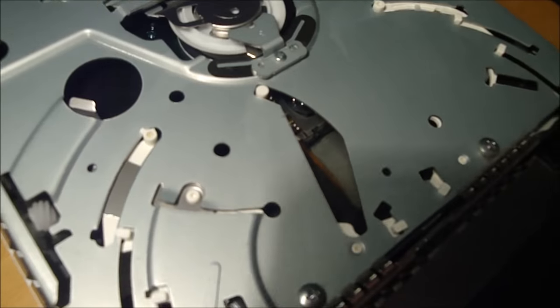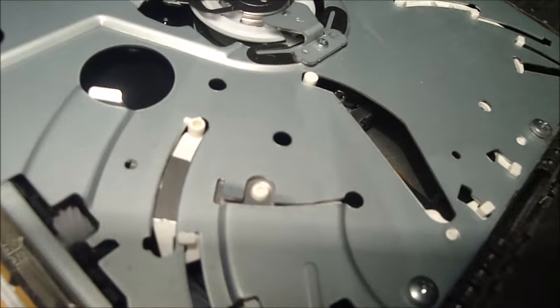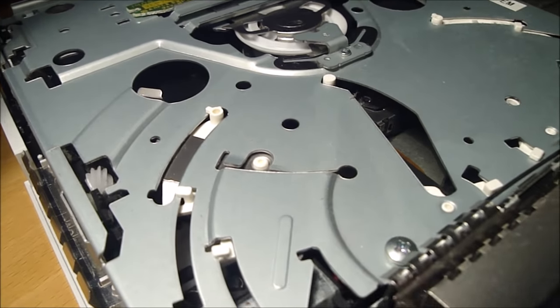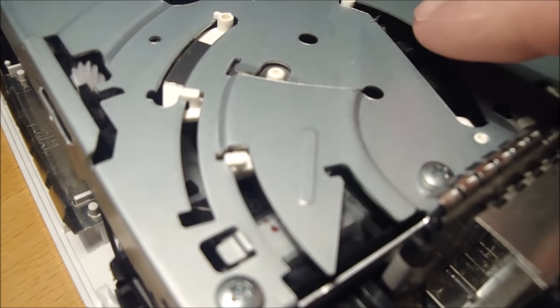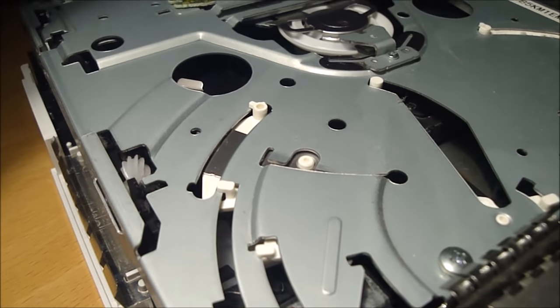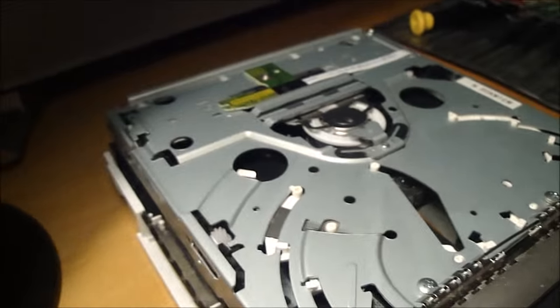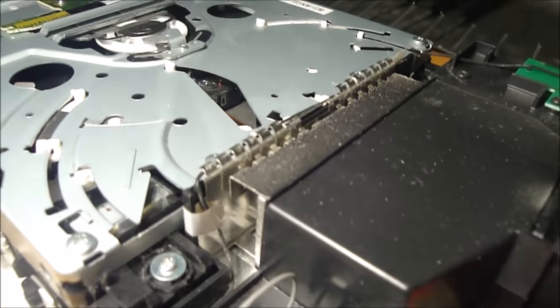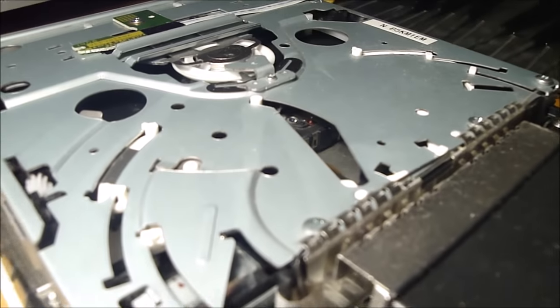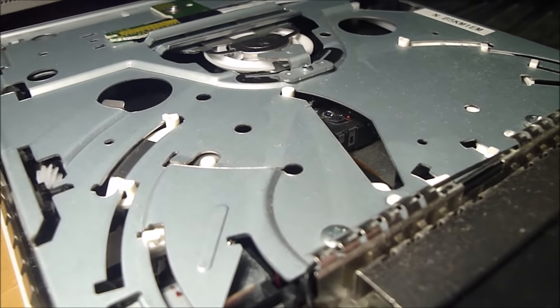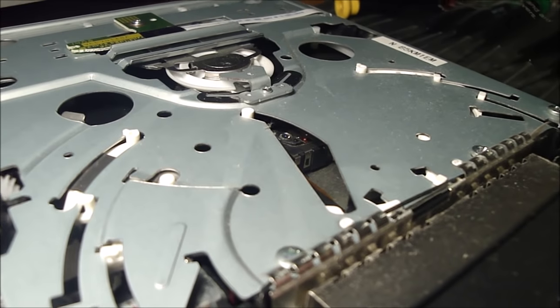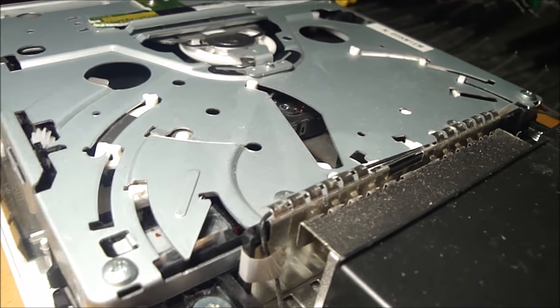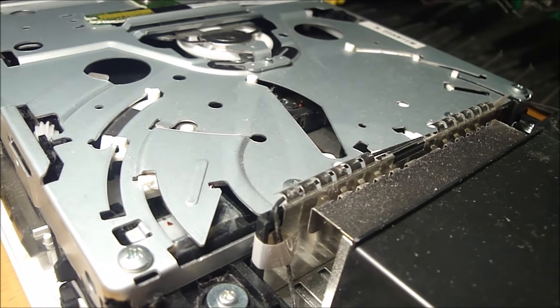Alright, now I can already see right down in there you can see the laser lens. And that's what I'm going to clean, hoping that will fix the reading problem.